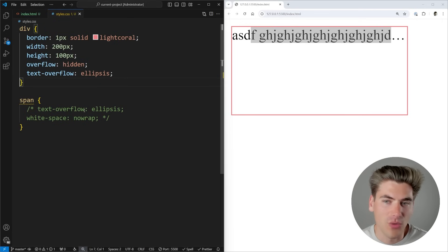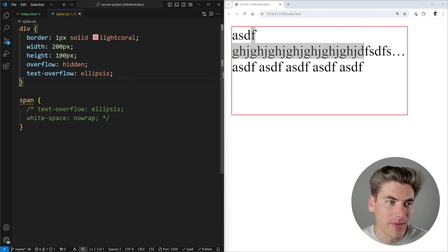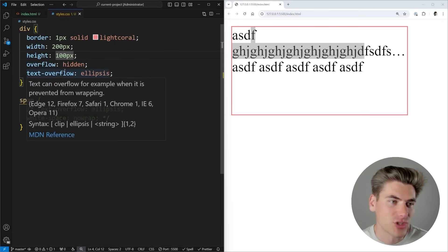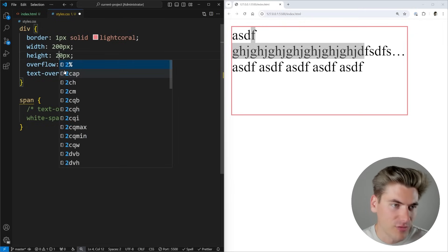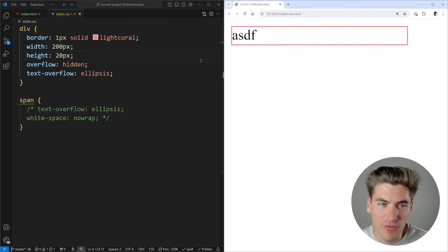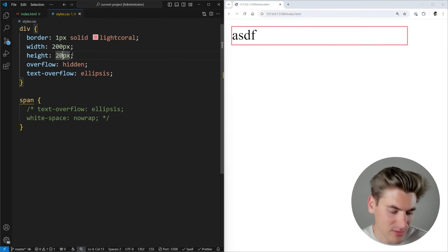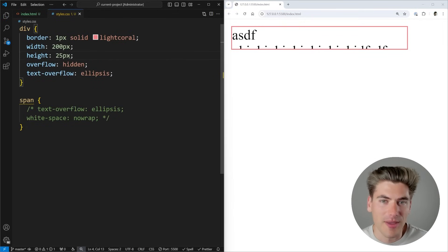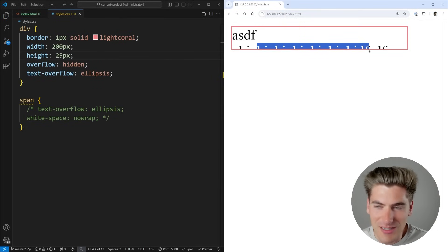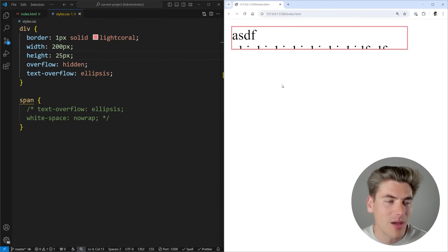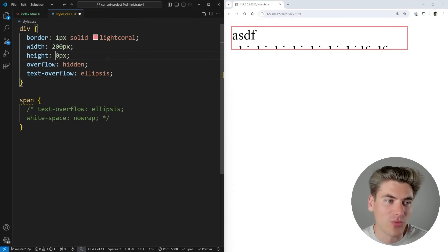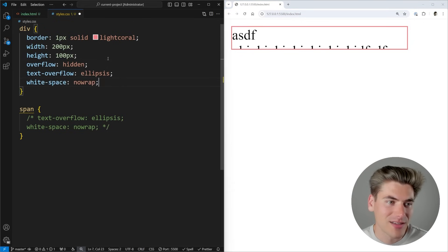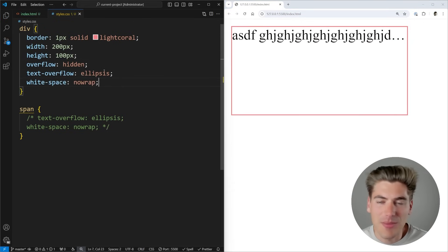Without white-space no-wrap, if you make the text box very small, you won't get any ellipsis even with overflow hidden — because the text is wrapping onto multiple lines rather than staying on one line. The text-overflow ellipsis property requires exactly one line of text to function.